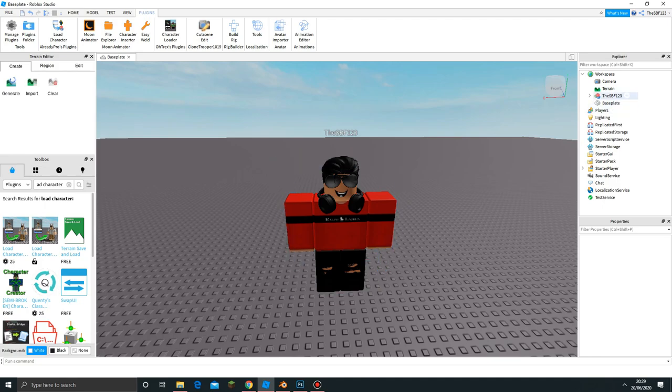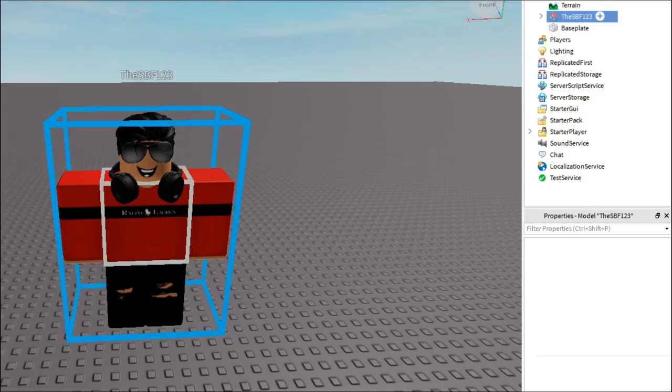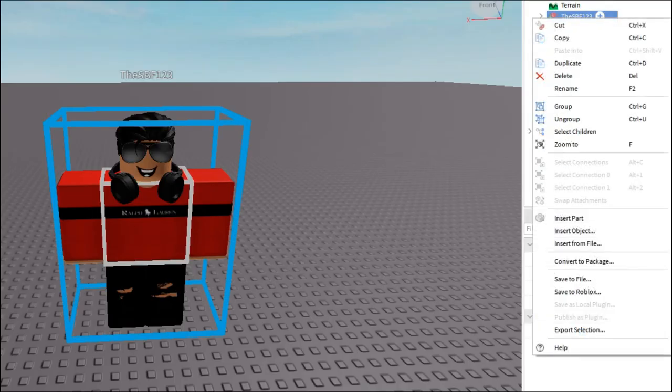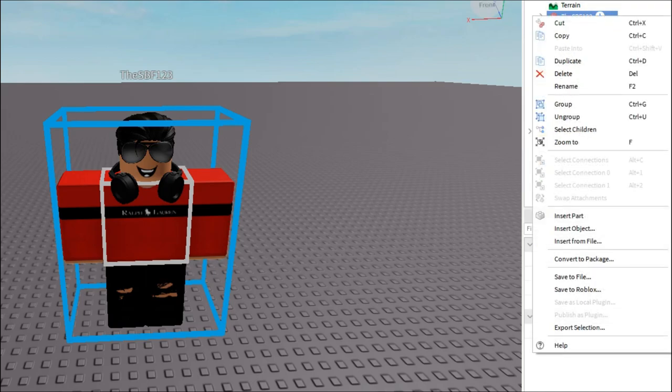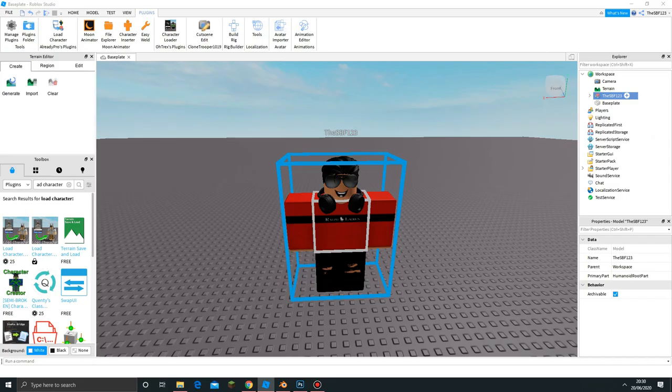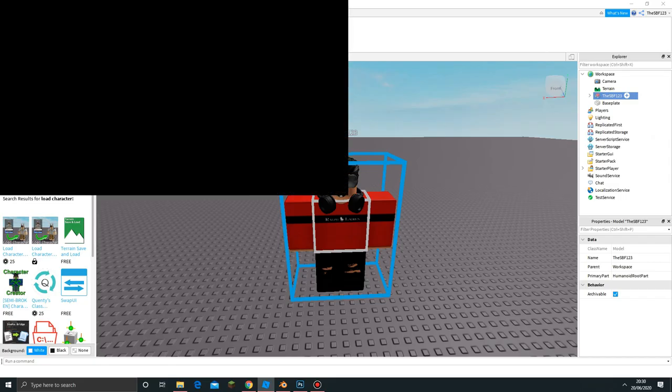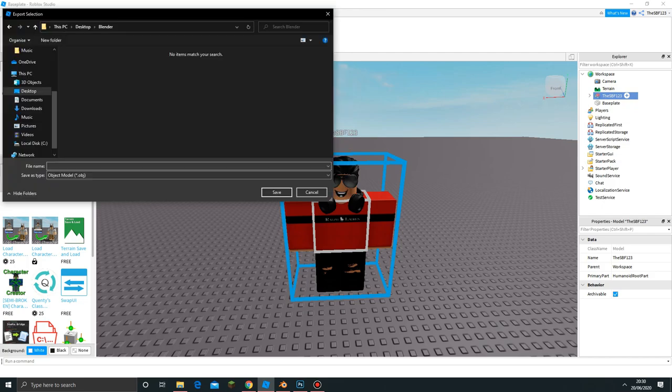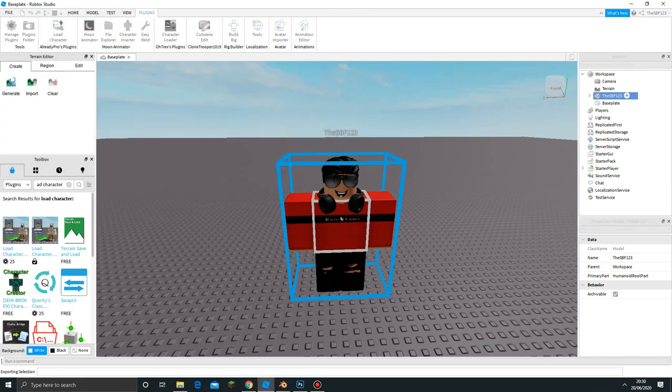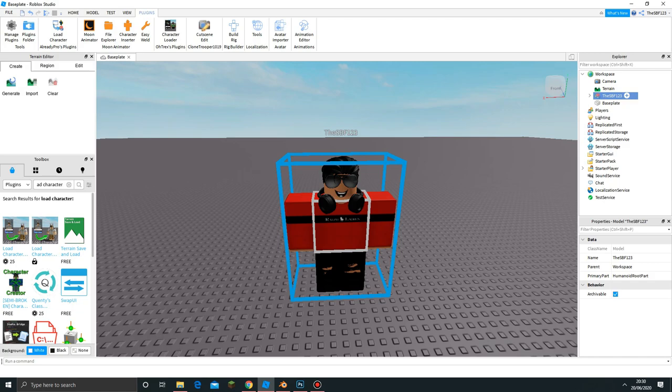To download this, since we're going to make it in Blender, we have to save it as an OBJ. To do this, right click on Explorer, click the profile thing, and then click Export Selection. Now you can save this anywhere you want. I'm going to save it in a folder on my desktop called Blender and I'll just call it SPF123 and click Save. That's it for Roblox Studio.